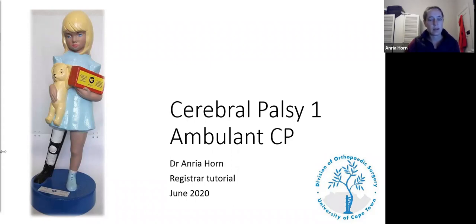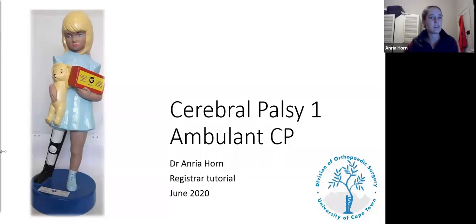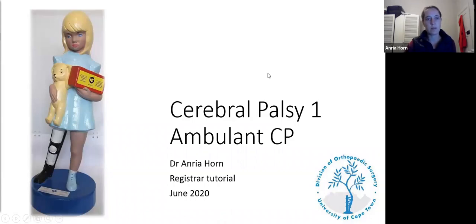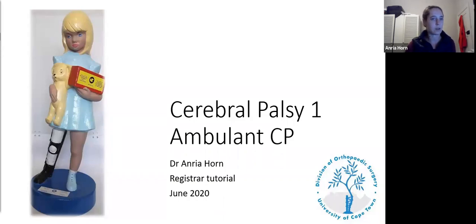Tonight's talk is on cerebral palsy. There will be two lectures in a cycle on this topic because it is quite a huge subject and an important aspect of pediatric orthopedic surgery. Today we'll be speaking about ambulancy — so just remember, if at any point you get confused about why something is relevant, this talk is about walking patients.